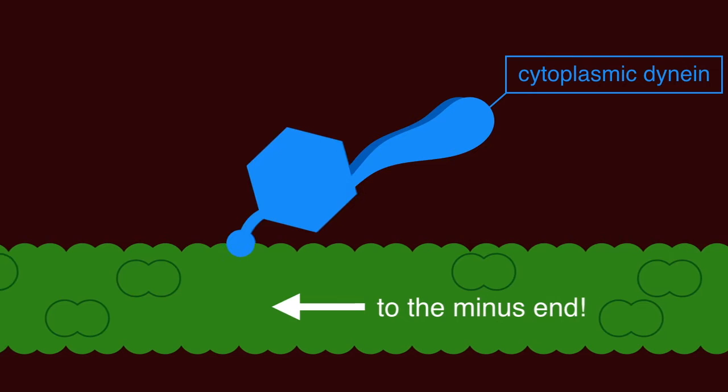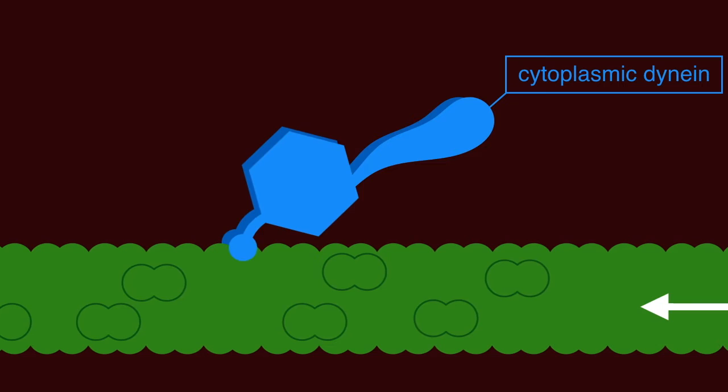One of these cytosolic proteins is a microtubule motor itself, cytoplasmic dynein. Dynein is responsible for moving cargoes towards the minus end of microtubules.